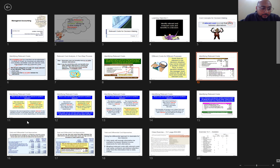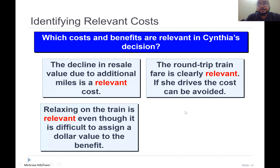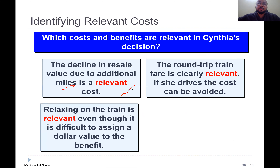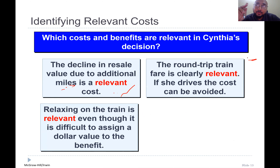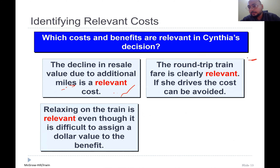Let's move forward. The decline in resale value due to additional miles is relevant because when you drive more miles, the depreciation increases. The round trip train fare is relevant because it differs between these two alternatives — if she picks the car, she forgoes the train ticket; if she purchases the train ticket, she would forgo the car trip and avoid gasoline costs.